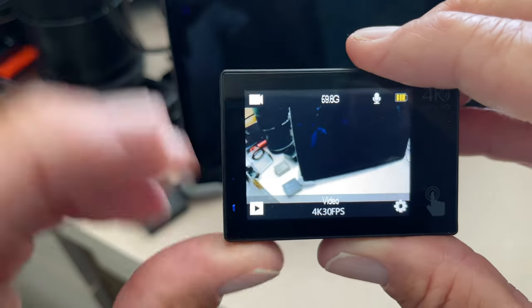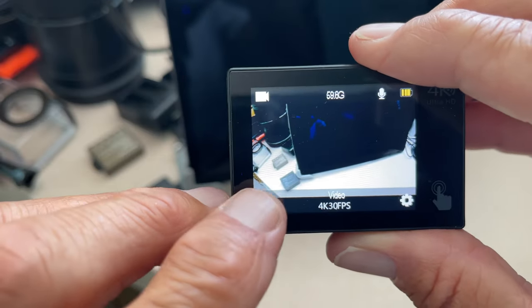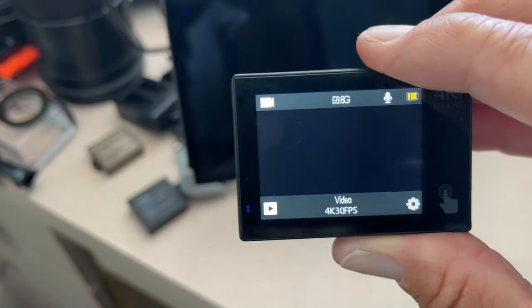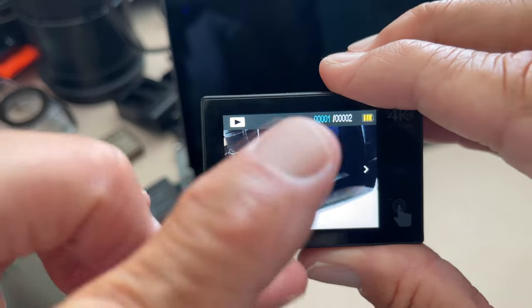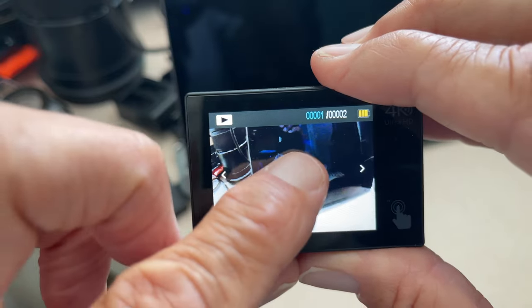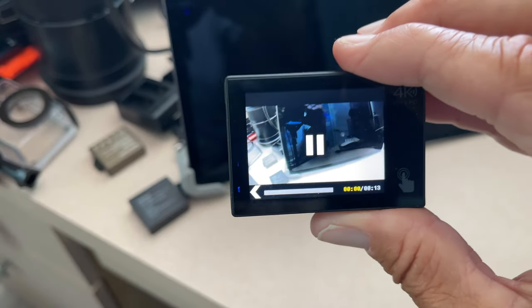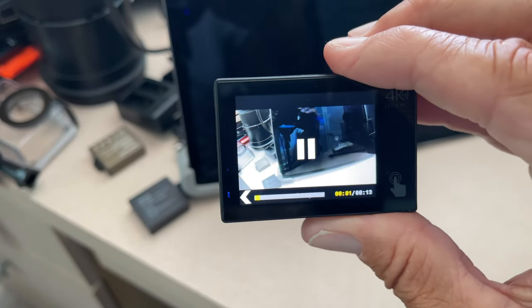All right, so if we want to play that, we can go right here and click that, and then just hit this, and it'll play through.